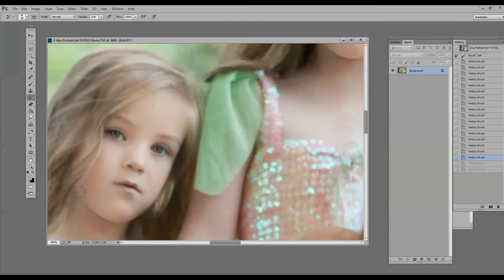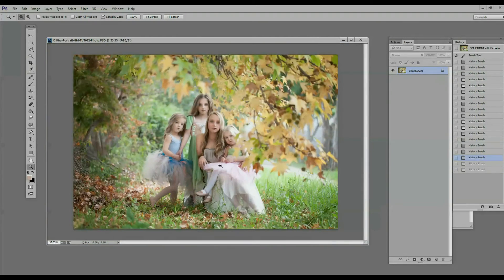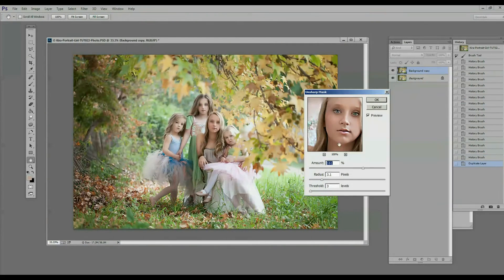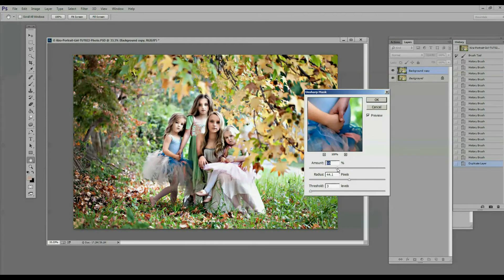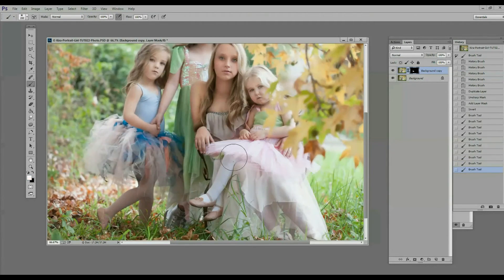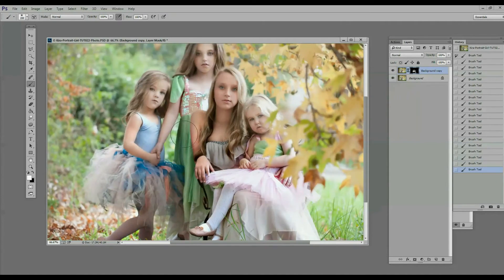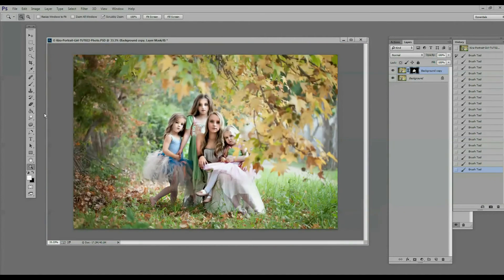I will be showing you what I do with replace color, hue and saturation, blending modes, painting with light, curves, levels, colorizing, sharpening, color balance, and fill color.